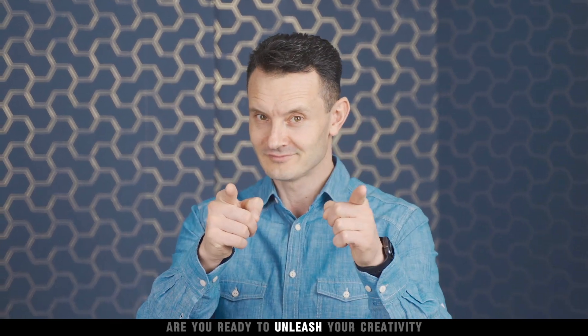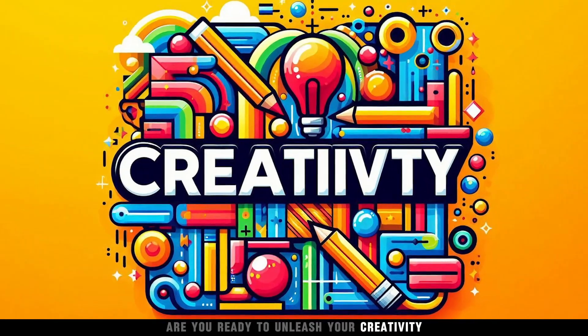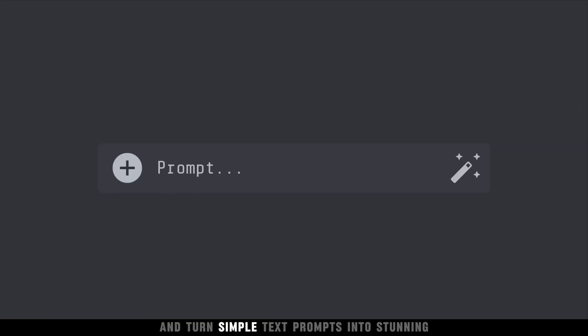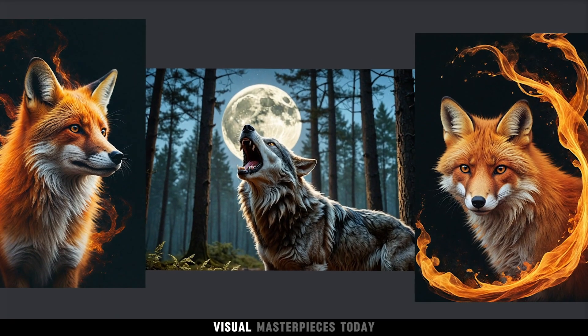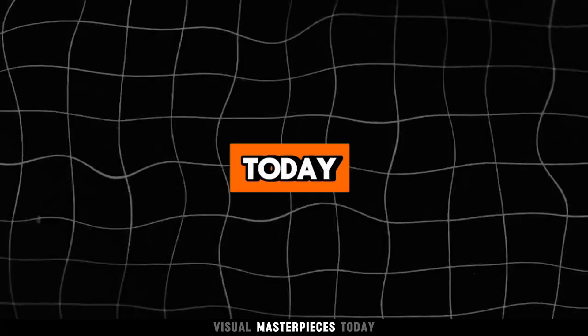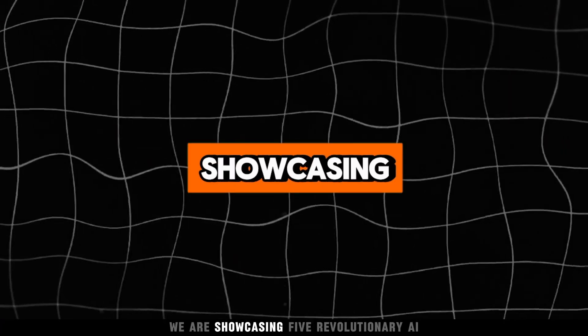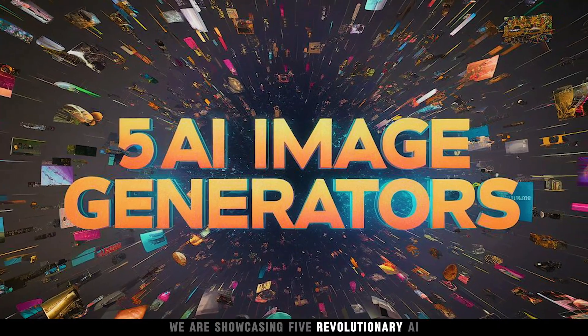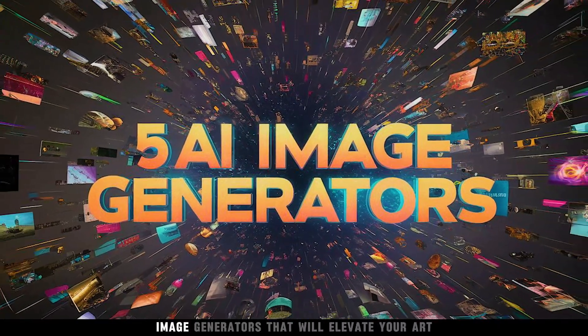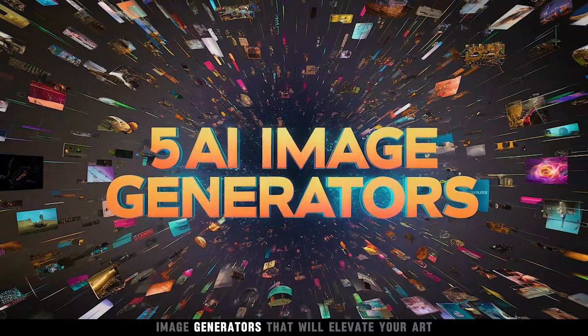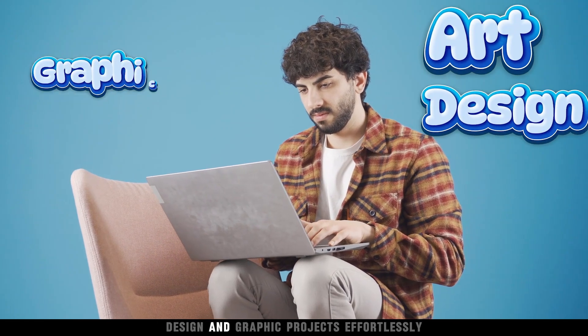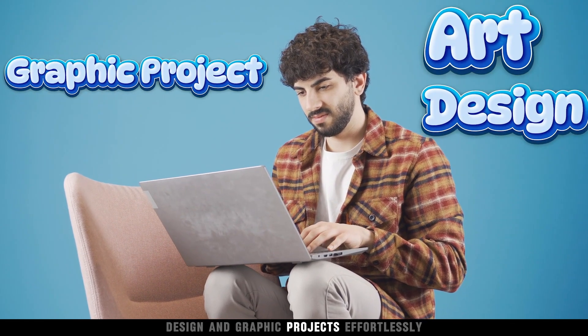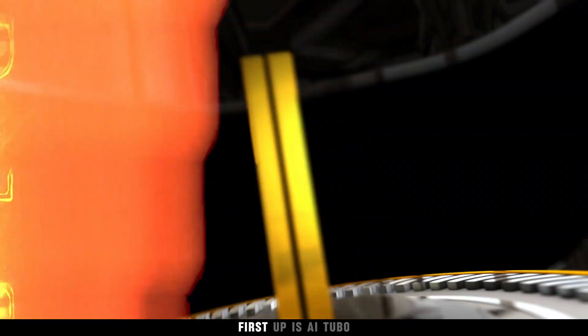Are you ready to unleash your creativity and turn simple text prompts into stunning visual masterpieces? Today, we are showcasing five revolutionary AI image generators that will elevate your art, design, and graphic projects effortlessly.